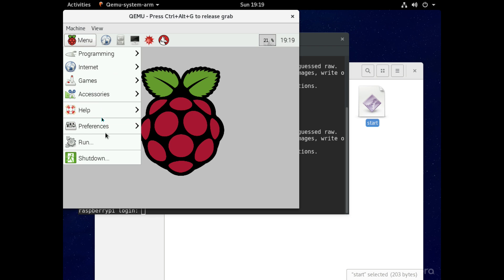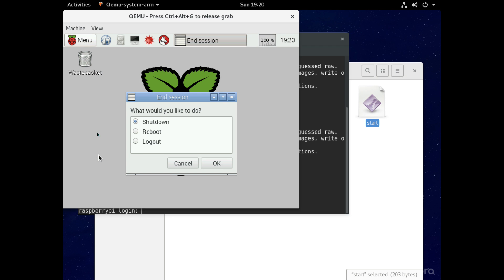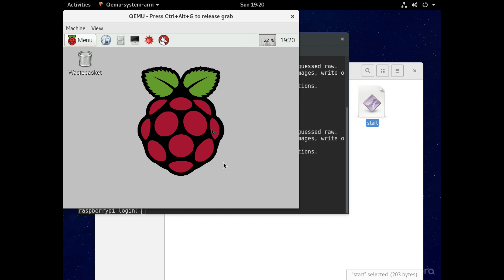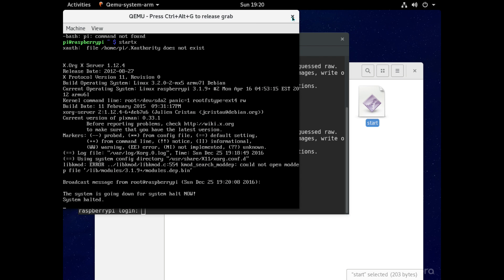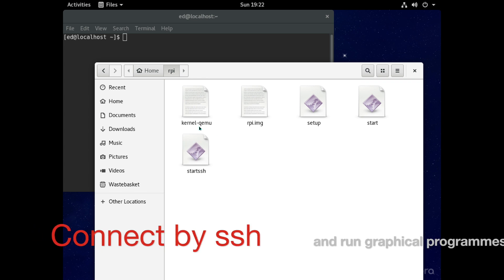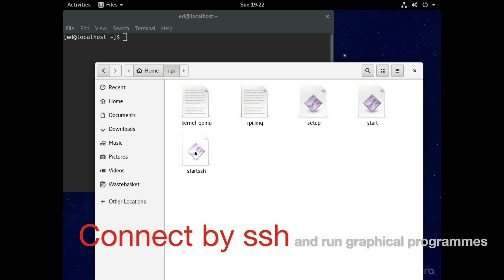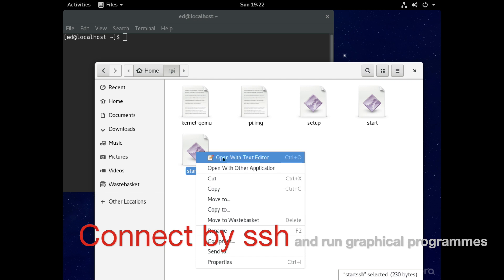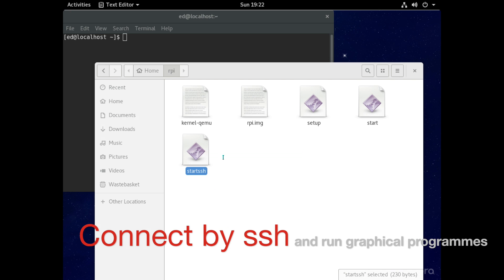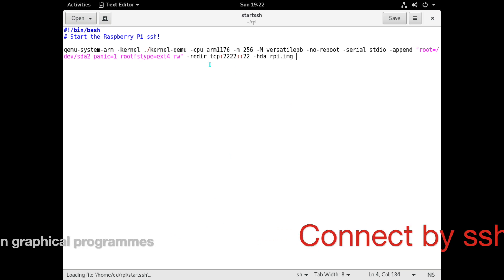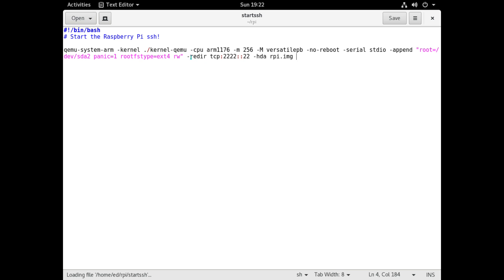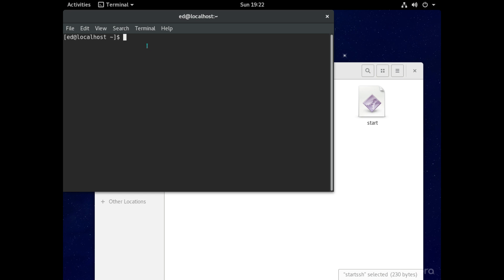Okay so now we'll just shut down the raspberry pi and then we'll restart it with the ssh script and we'll be able to run programs on the raspberry pi from another computer. And we do that by this part here that redirects the ssh to port 2222.